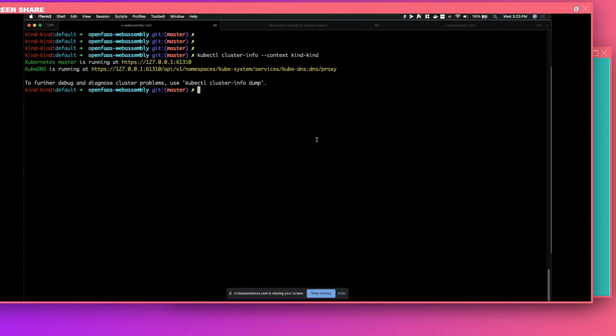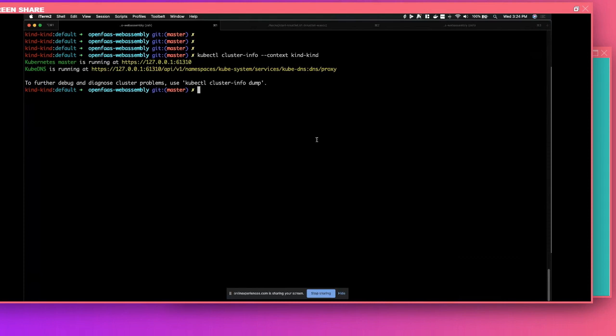So I'm here. So the second thing I did is I installed OpenFaaS. I'm using this really cool CLI called Arkade that I highly recommend. It's the easiest way to install any cloud native application. All you have to do is do arkade install OpenFaaS, and it will install OpenFaaS locally with all the dependencies and local features you need. I already did this beforehand. So if you look at this, I have my OpenFaaS cluster. It's up and running.